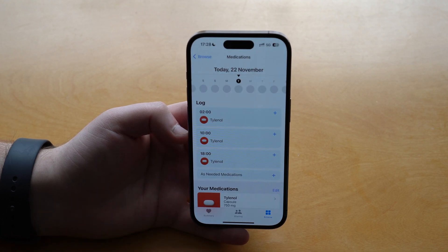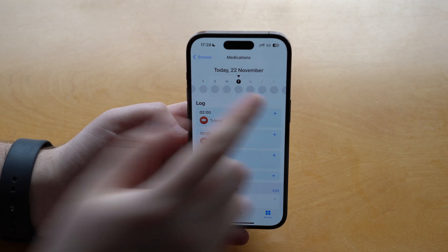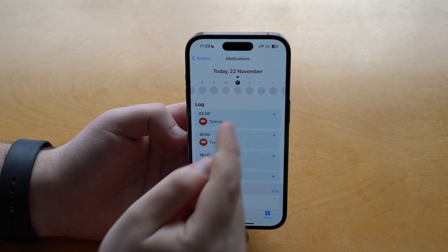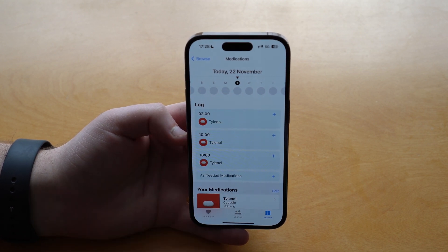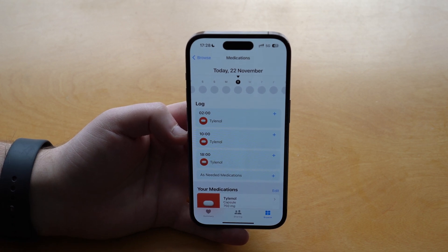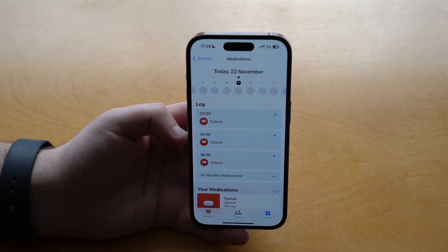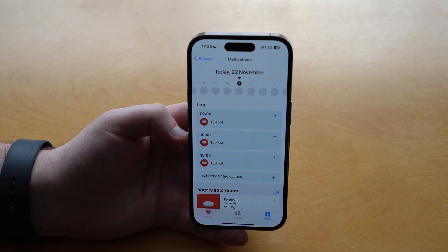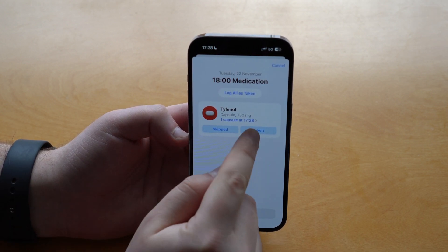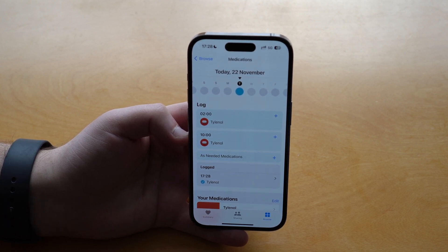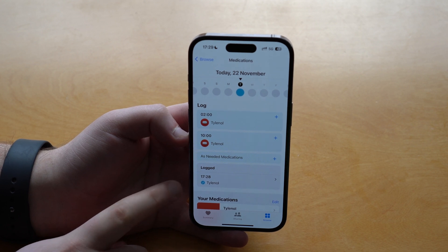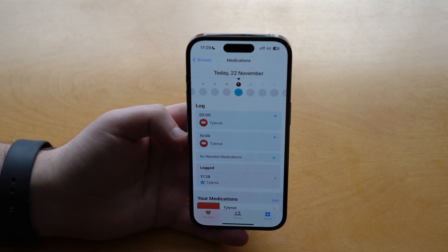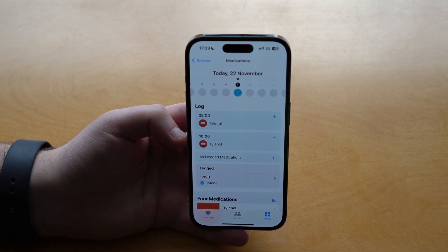After you're done, tap OK. Now you have the schedule view — a calendar where you can go back or forward in time to see exactly what medications you need to take each day, or what you took previously. To actually log that you took a medication, tap the plus button, select Taken, and confirm. It will then show 'Logged at 5:28 — Tylenol.' Next week you'll be able to look back and see exactly which medication you took, on which day, at what time.